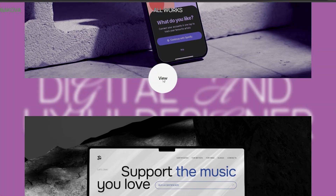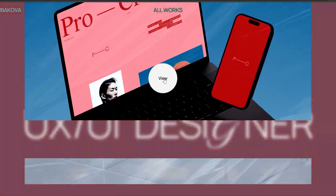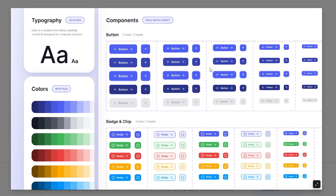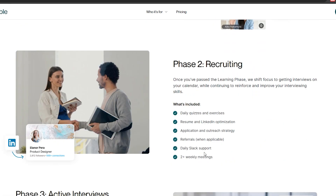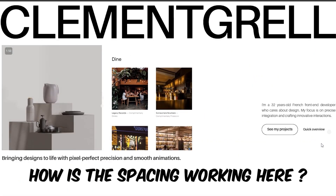Phase one: before you even open Framer. I want you to step back and really think about what makes a website look professional and modern. Websites aren't just about pretty colors or cool fonts — it's about design principles that make your site easy to use and trustworthy. Spend these first few days getting your eyes trained. Look at websites on places like Mobbin, Landbook, or Awwwards. Ask yourself things like why does this section feel balanced, and how is the spacing working here?